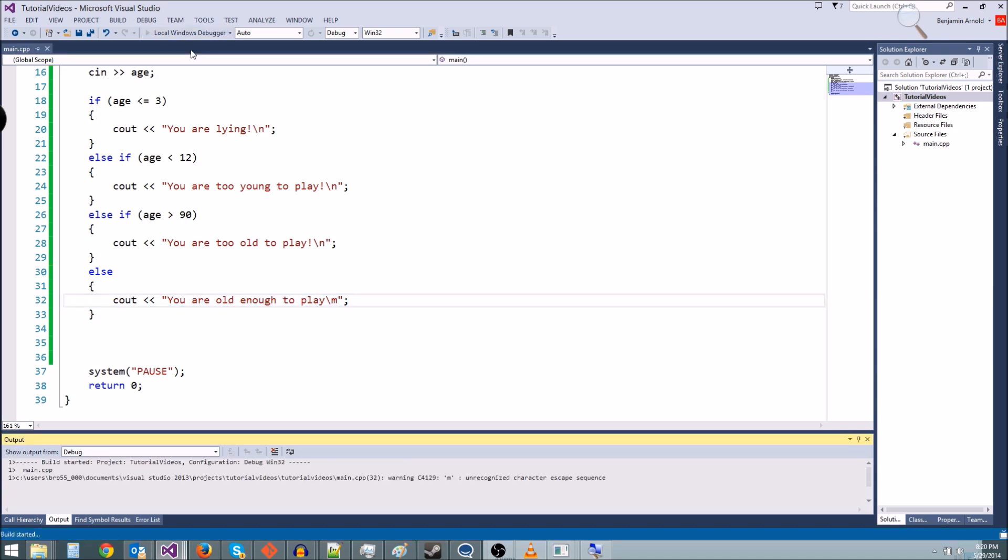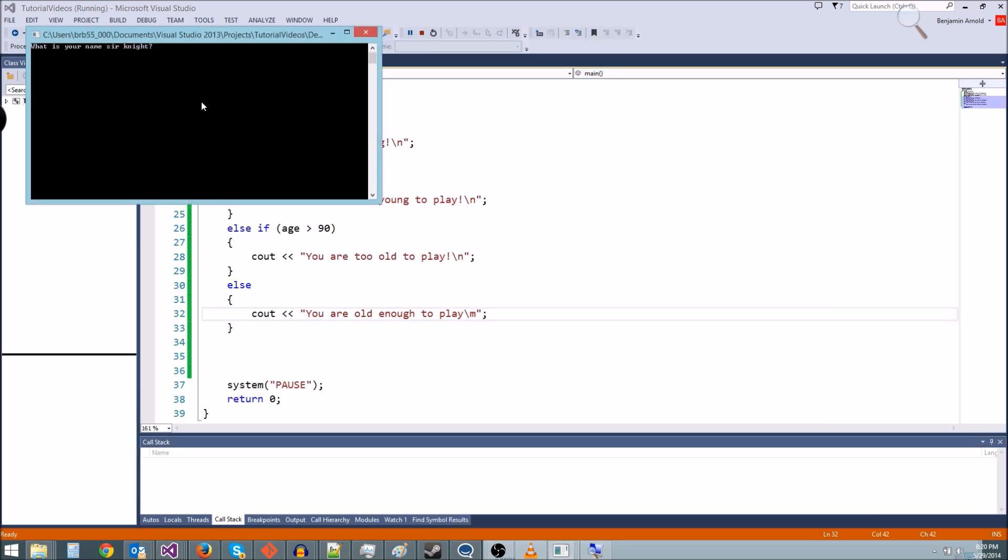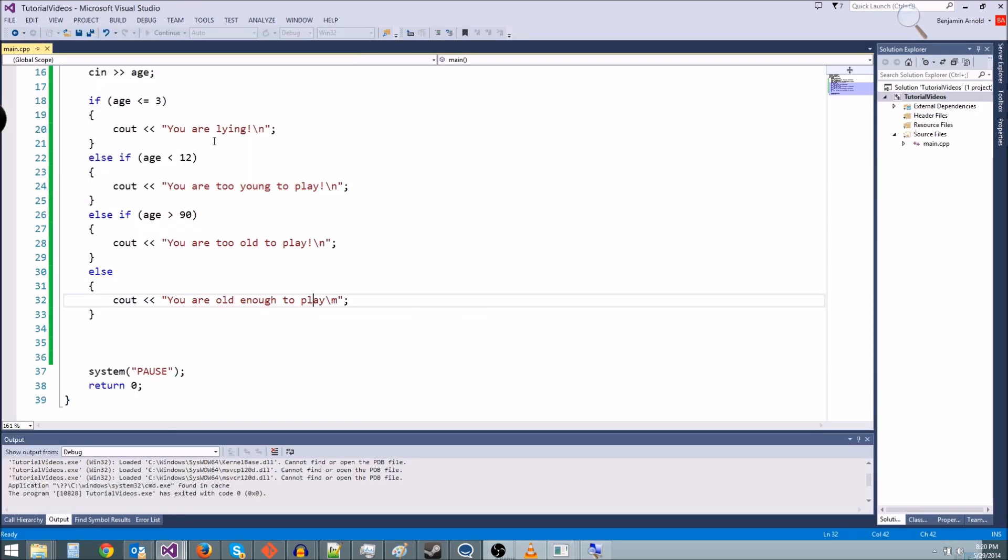So let's go ahead and test that. And we'll type in 40. And I'll prove to you that it works. You are old enough to play. Okay, so that's all guys. See you next time.